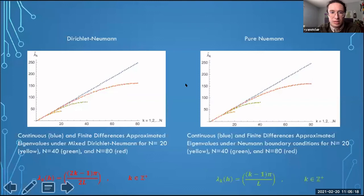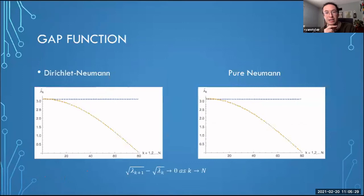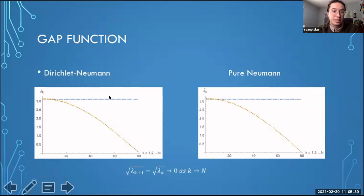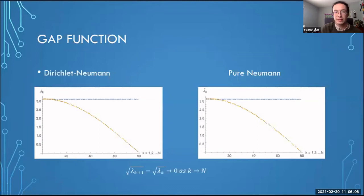The gap function illustrates this further. It's defined as the difference between subsequent eigenvalues. There's a constant gap for the continuous case (shown in blue), whereas for the mixed Dirichlet-Neumann case at N = 80, as K approaches N or tends to infinity, the gap between eigenvalues tends to zero. This is the problem: a sensor will not be able to differentiate between these high-frequency modes because the model has them so close together.